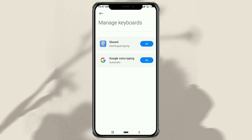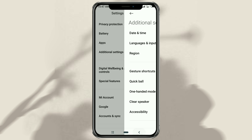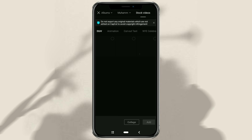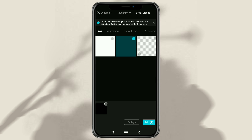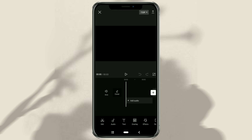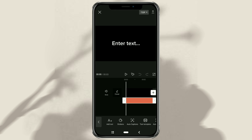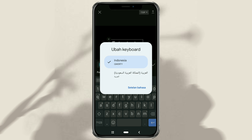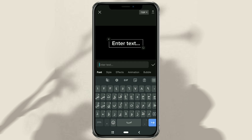The next step: open the CapCut app and create a new project. Open the text menu and tap add text. To change the keyboard language to Arabic, tap and hold the space key, then just choose Arabic. Start typing the Arabic text you want.